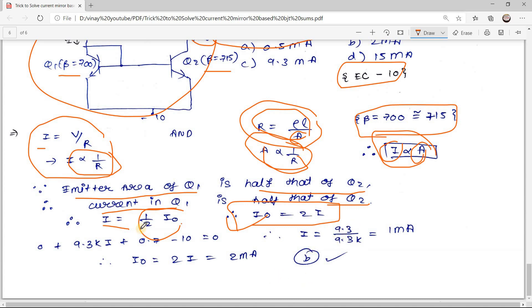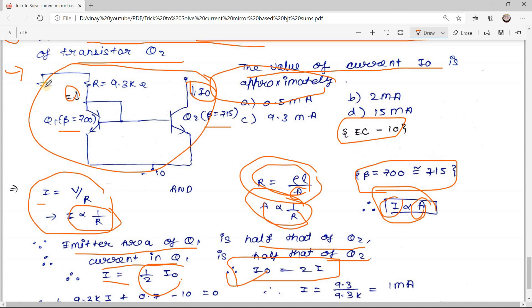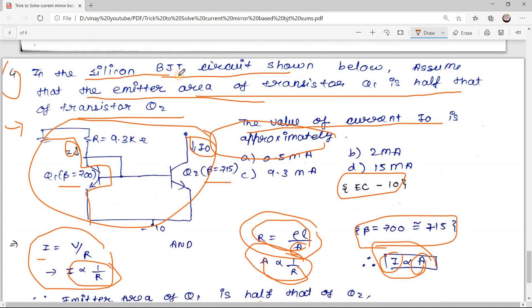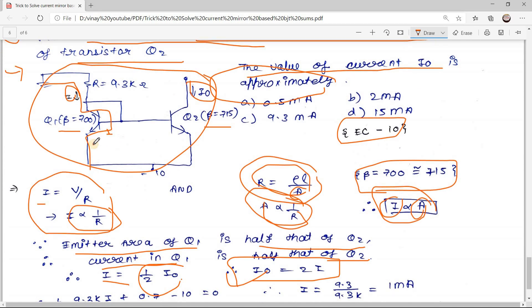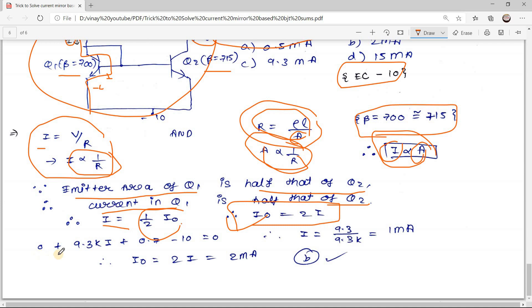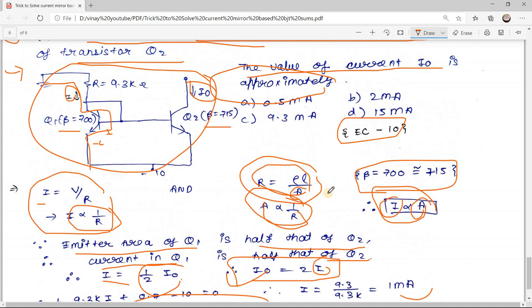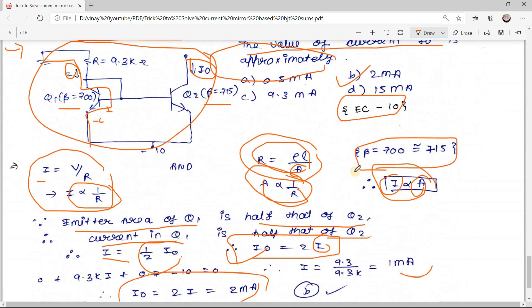We can directly find the current I by applying KVL in the loop: 0 + 9.3kΩ · I + 0.7 − 10 = 0. Since silicon BJT is used, VBE = 0.7 V. So I = (10 − 0.7) / 9.3kΩ = 9.3 / 9.3k = 1 mA. Therefore Io = 2 · I = 2 mA. The correct option is B.